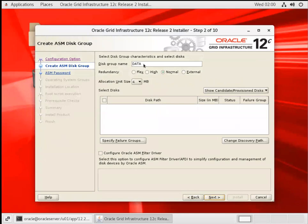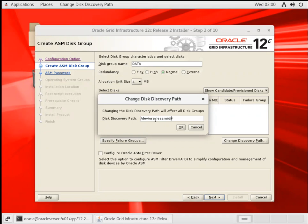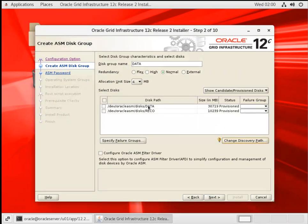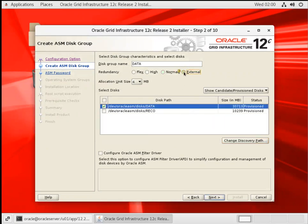For the data disk group, change the discover string to '/dev/oracleasm/disks/*'. You can see data and reco. I'll go with data and select 'External Redundancy', then proceed next.